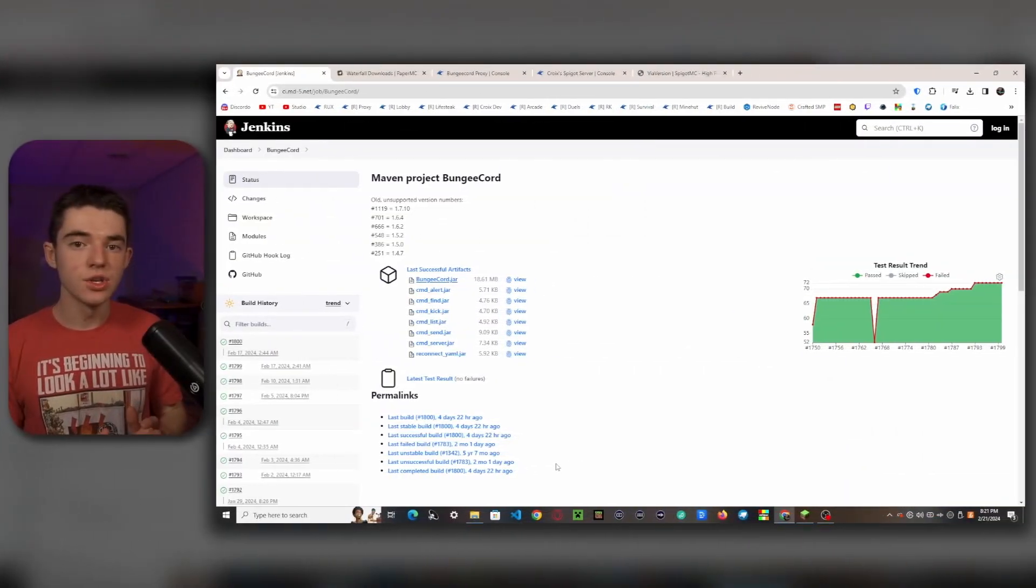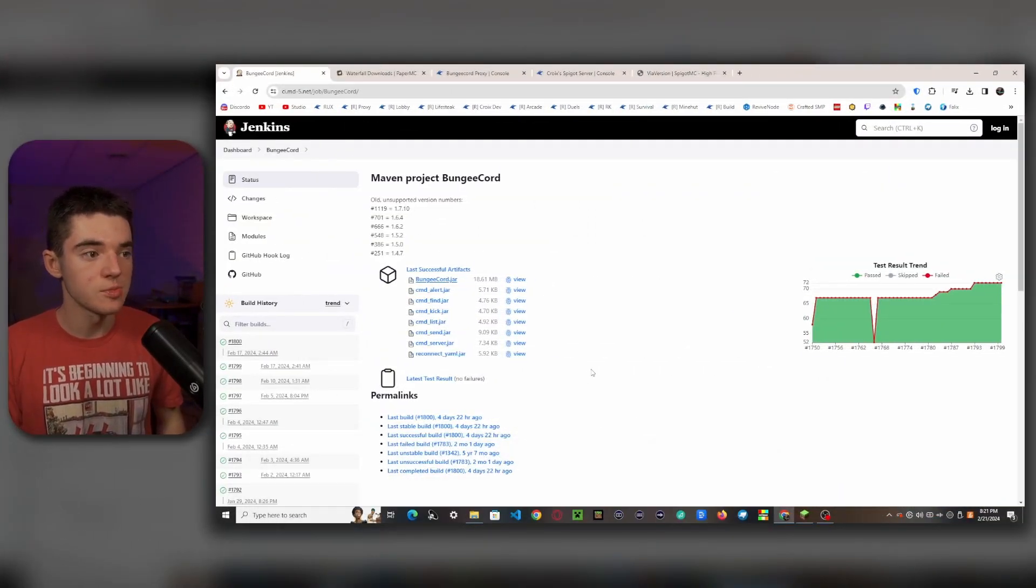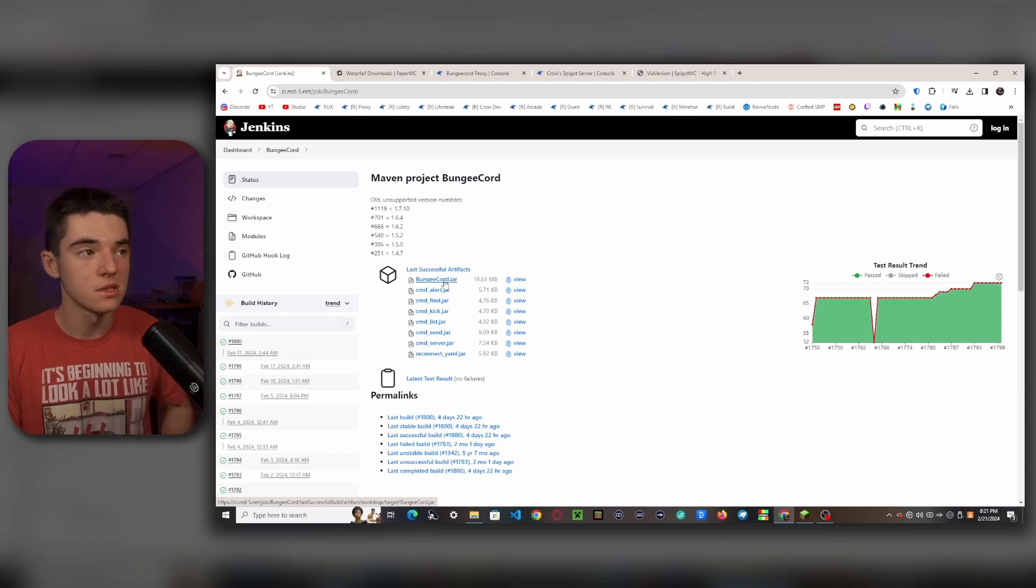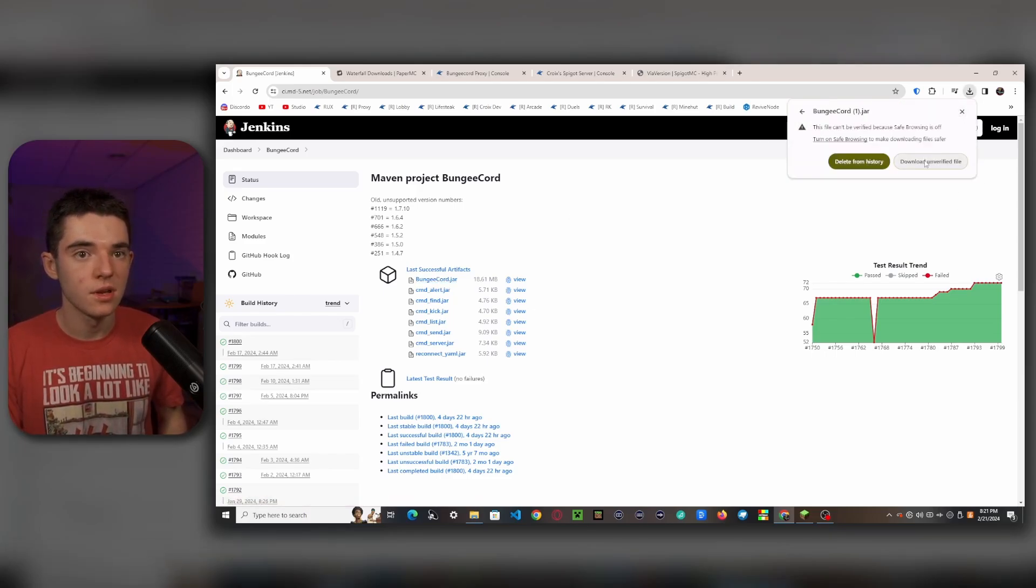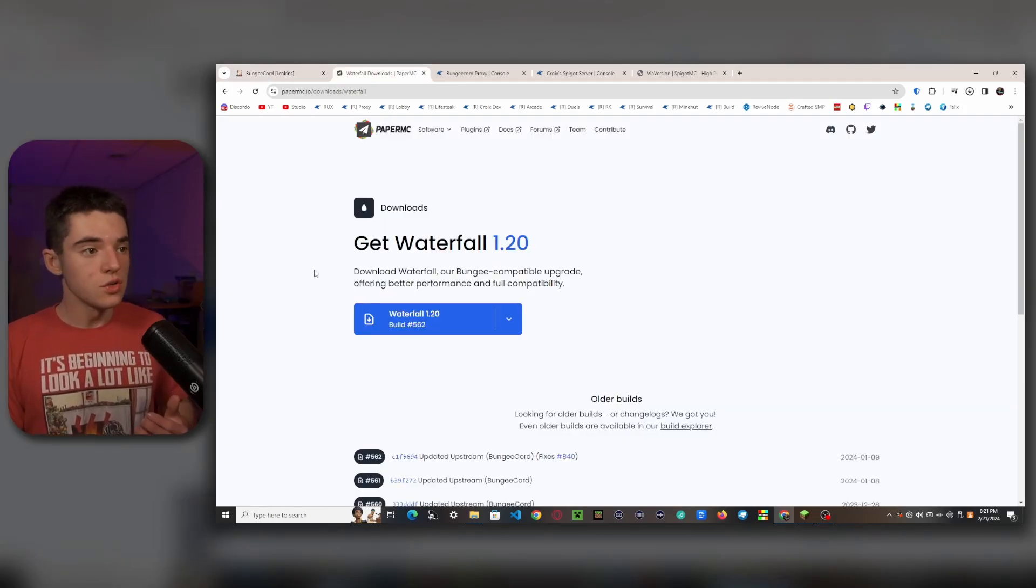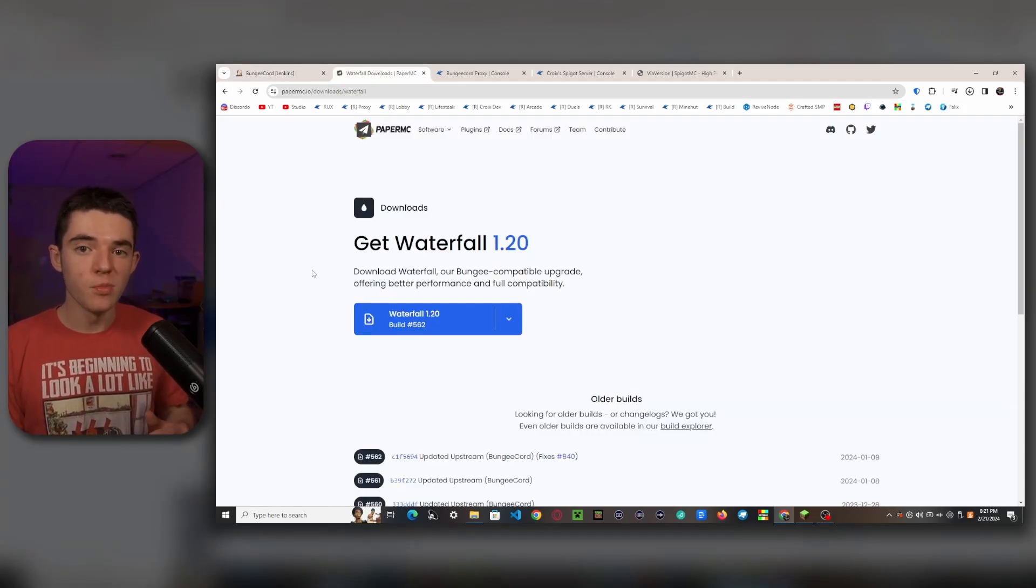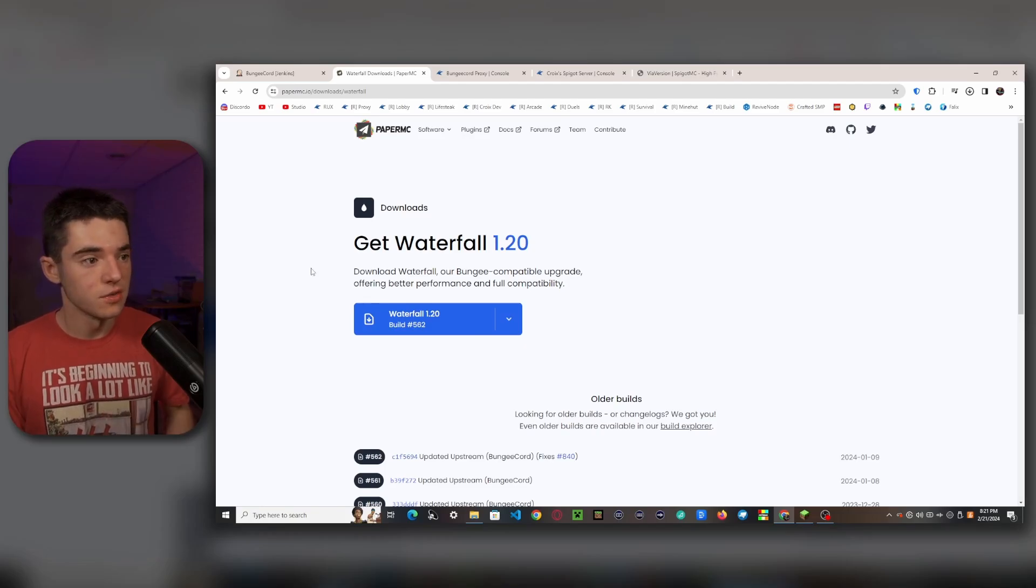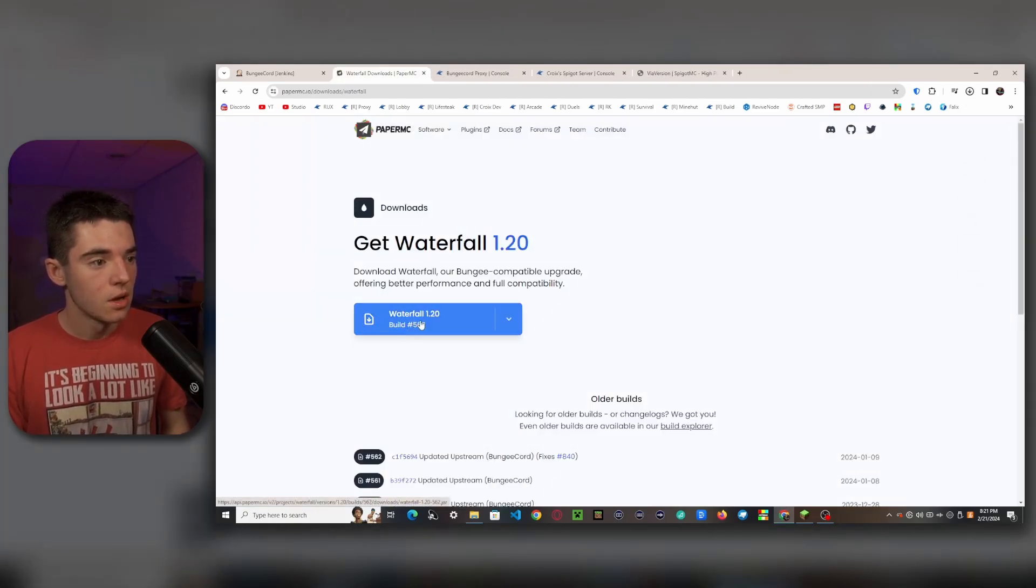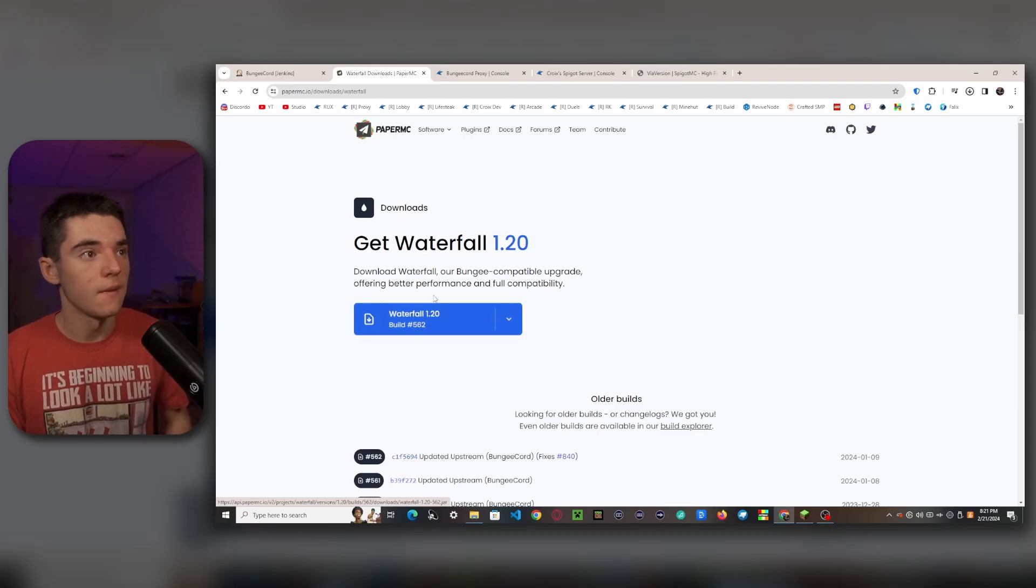Alright, so to install BungeeCord, what we'll want to do is head to this Jenkins page and you'll find bungeecord.jar. You can download this and we'll just go ahead and click on that to download it. If you get this, don't worry, it's a false positive. You can also use Waterfall, which is a fork of BungeeCord that's a little bit more optimized. This is what I use for my servers. So we can just go ahead and click on here. But you don't need to download both of these, just choose one.